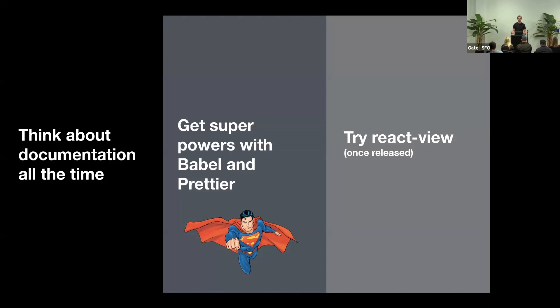If you are building some sort of interactive tooling, get superpowers with Babel and Prettier. With Babel and Prettier, you can get deeper insight into the code's meaning. You can transform it, and you can nicely format it.